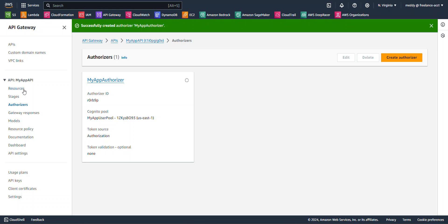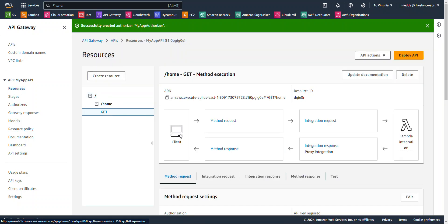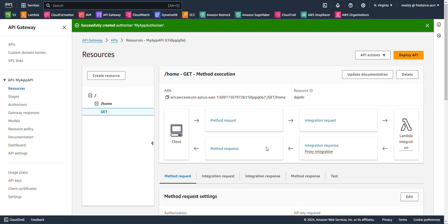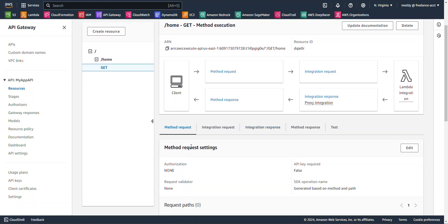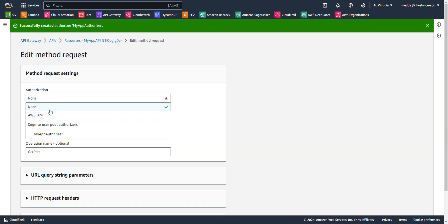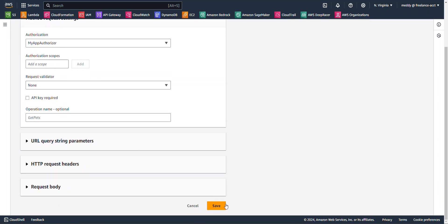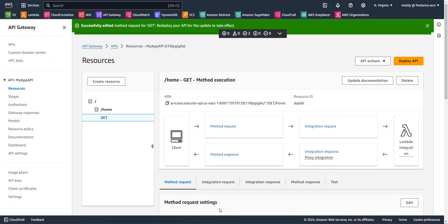Wonderful. Now we want to head back over to our resources. I'm going to click on our home resource. And for method request settings, let's go ahead and edit that. For authorization, let's select My App Authorizer. Scroll all the way to the bottom and hit save.